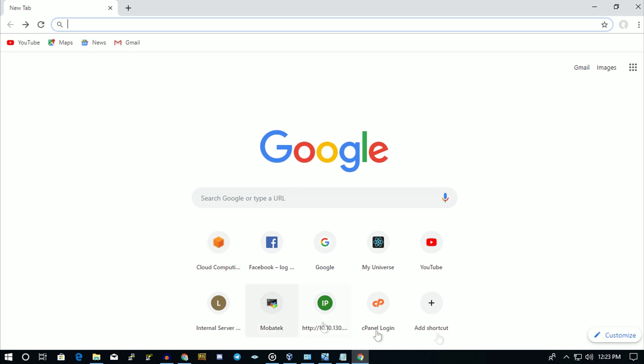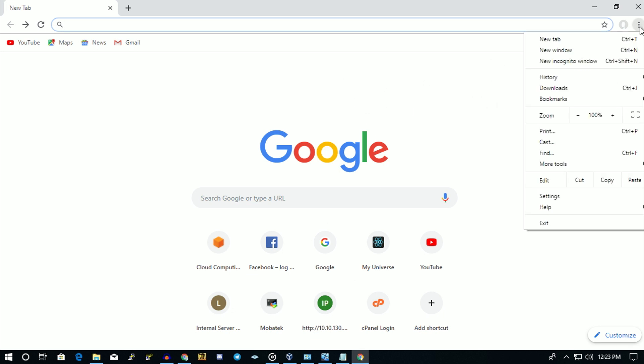First of all, open your Google Chrome in your Windows 10 computer and click on the three dots in the right side corner. After that, go to Settings.